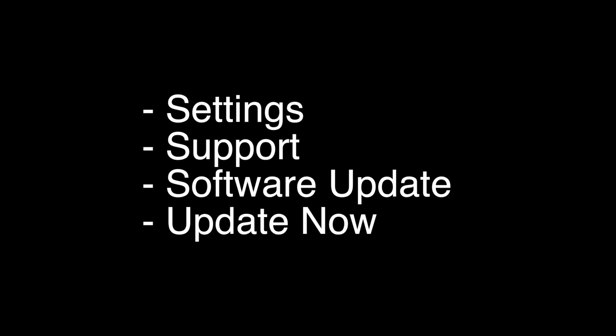The next thing to try is you want to make sure that your software is all up to date. This is very easy to do. You just go to the settings menu, support, software update, and then click on update now.